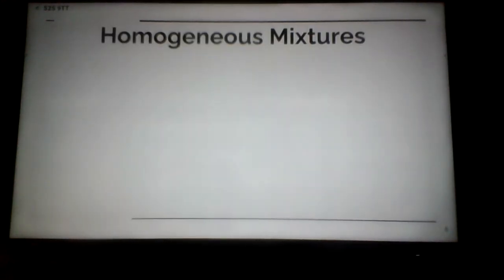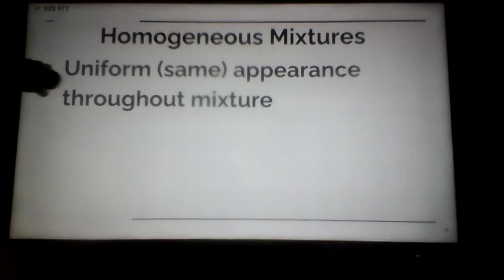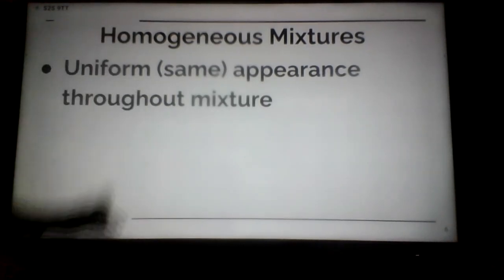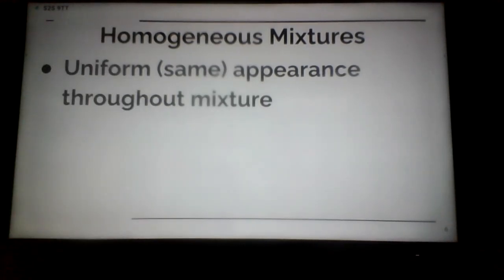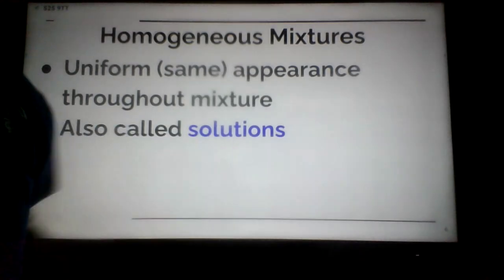Now leading into what solutions are — in a homogeneous mixture, the appearance is the same all throughout, so we call that uniform. That's why athletes on a team wear a uniform, so they all look very similar. The same appearance throughout the mixture is called a solution.